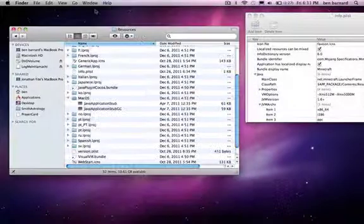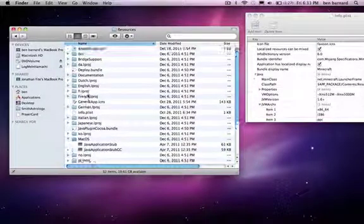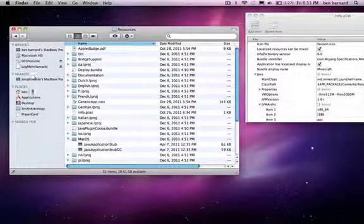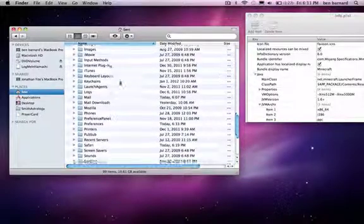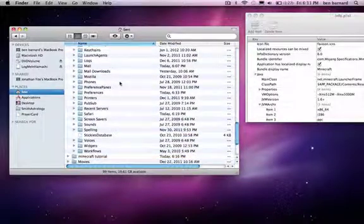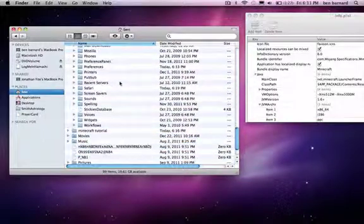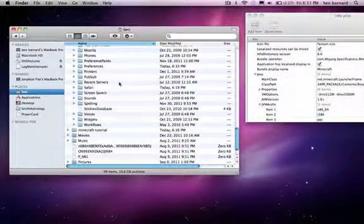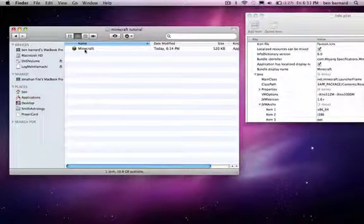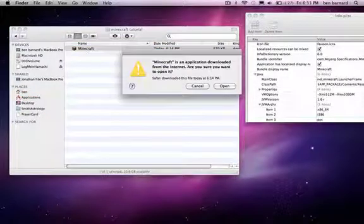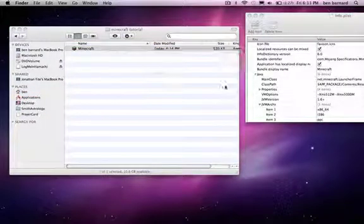So then you can go ahead and close this out, and go back to your Minecraft file, find it, open it, make sure it works.